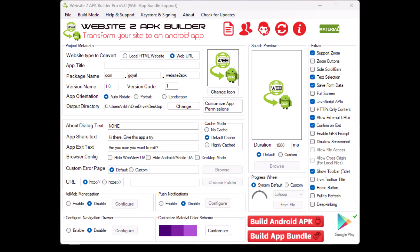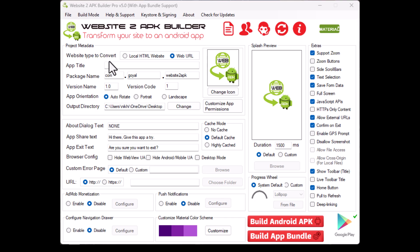Package name. The package name is a unique identifier for your app, usually in the format com.yourcompany.yourapp.